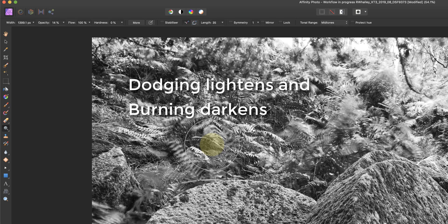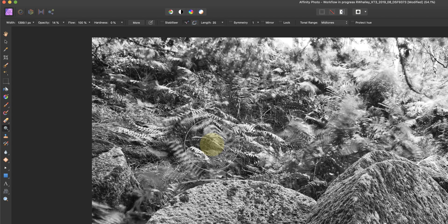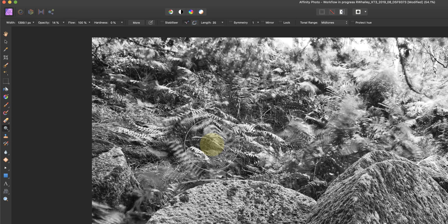Now when we dodge and burn, dodging will lighten an area, whereas burning will darken it. If you struggle to remember the two, just think of the term burning in detail. And that means darkening light areas to make them more obvious. So burning in detail tells you to darken it. So burning darkens the image, whereas dodging will lighten it.